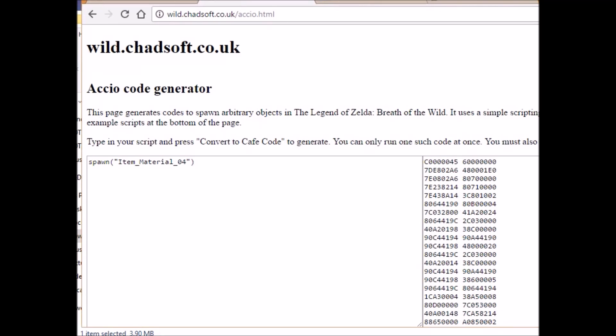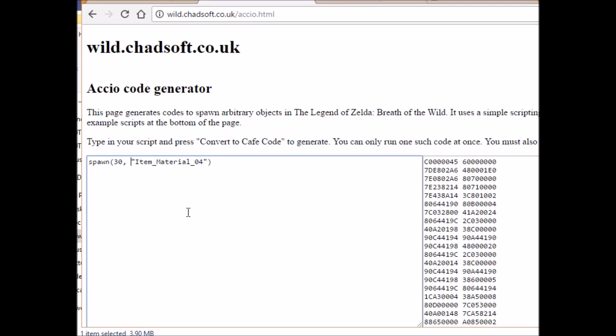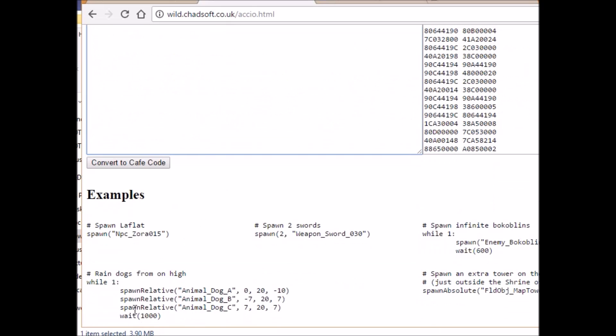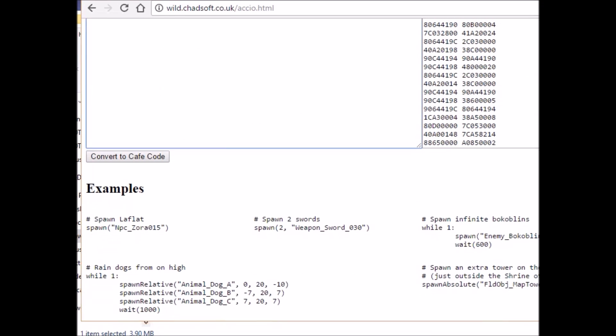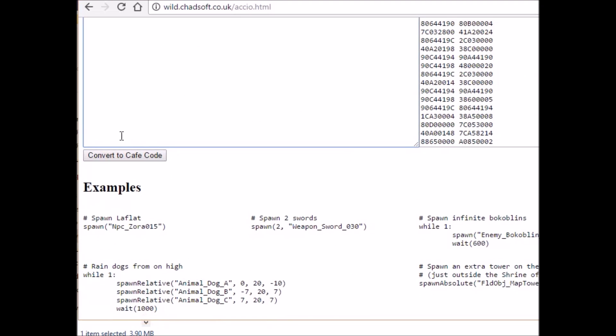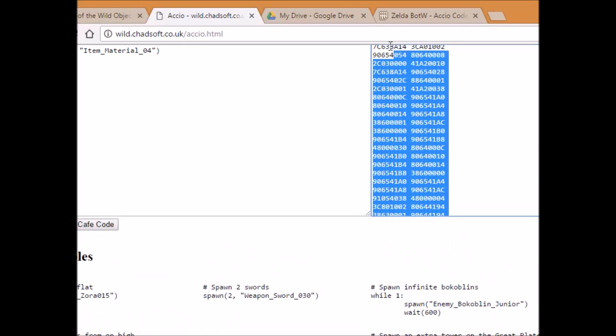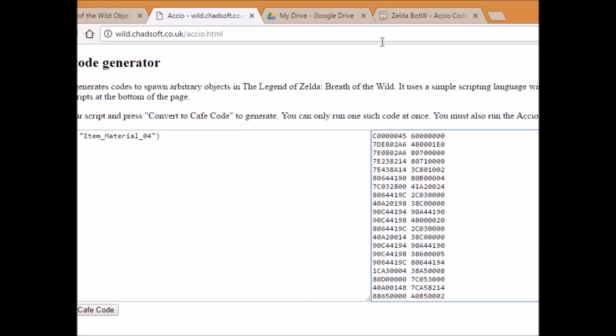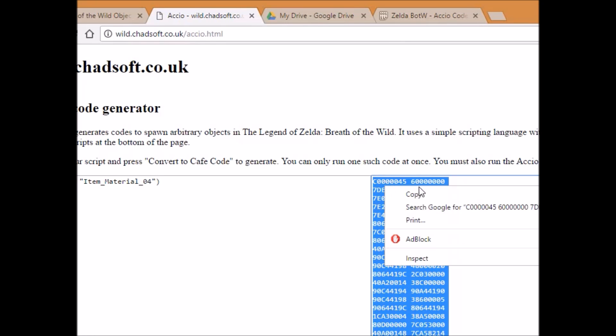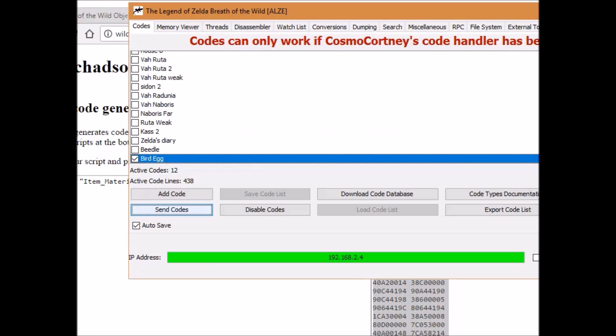Now I'm going to give you some more examples of how you can change the scripts a little bit. For instance, let's say we wanted to spawn 30 bird eggs. Well, you would right here where I have this cursor at, you would type 30, well not 20. I mean we could go with 20, but let's go with 30. 30, comma, and then put a space.